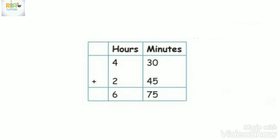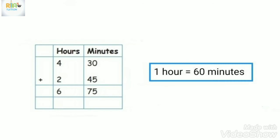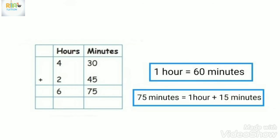We have 75 minutes, so we convert to 1 hour. 1 hour is 60 minutes. So 75 minutes is 1 hour plus 15 minutes.